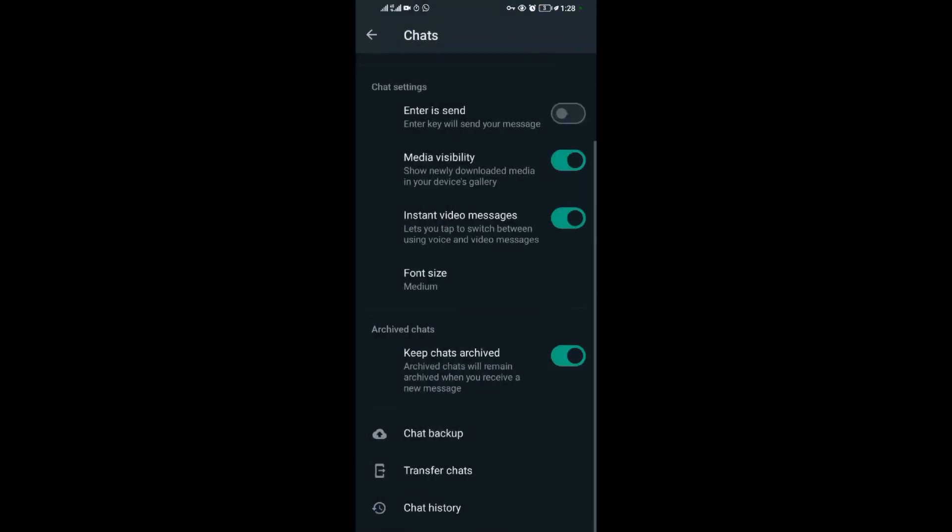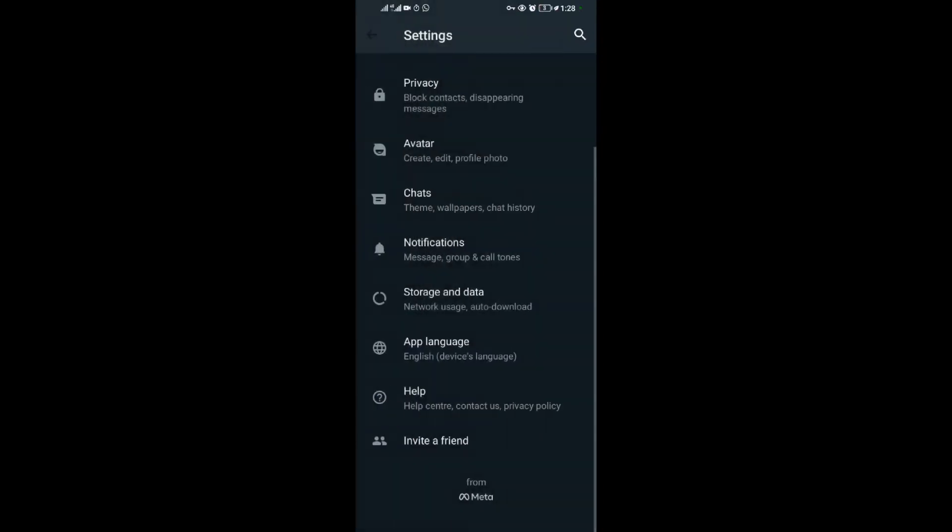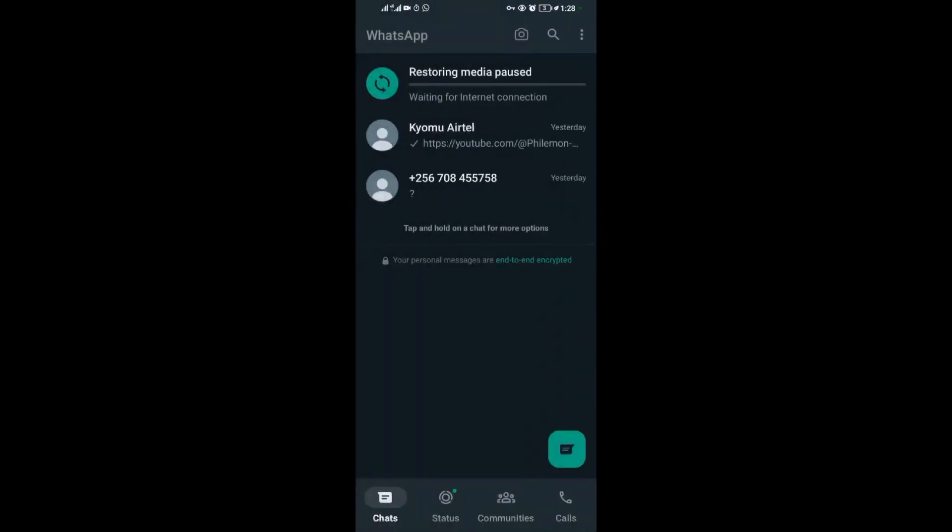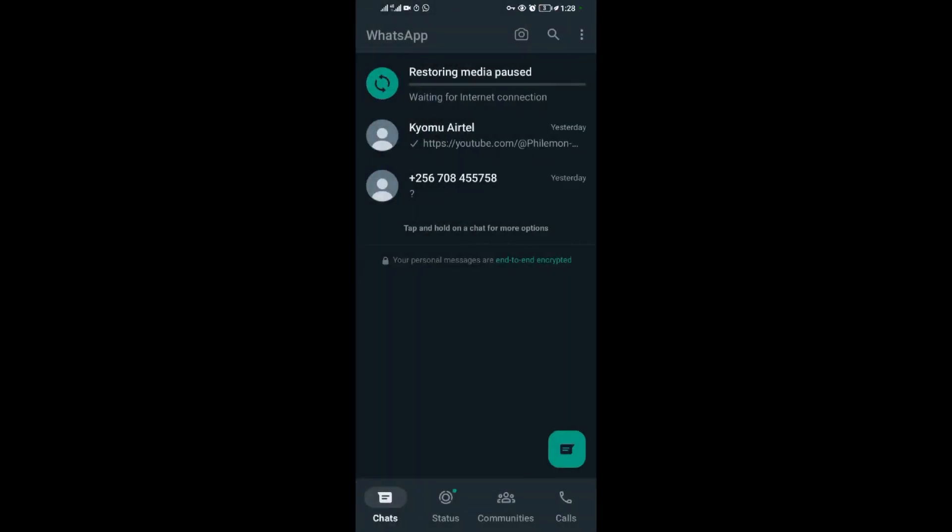When you come to your WhatsApp application, it's going to look like this. This is the home page of WhatsApp, these are my chats, and these are the three dots.